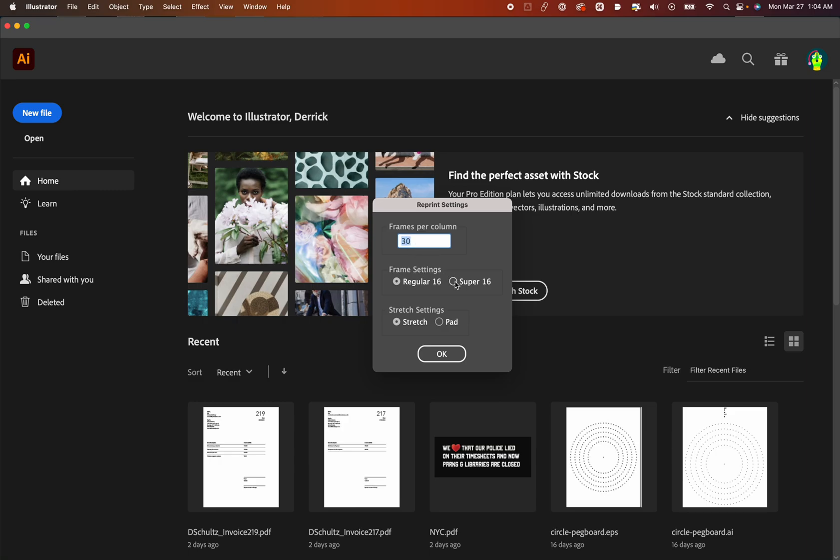Next, I mentioned you could print Super 16. So if you want to keep that 16 by 9, and you just want it for scanning purposes, and you don't want to actually project it, you can select Super 16. I'm going to assume that we're all doing 4.3. We're going to keep it to regular.